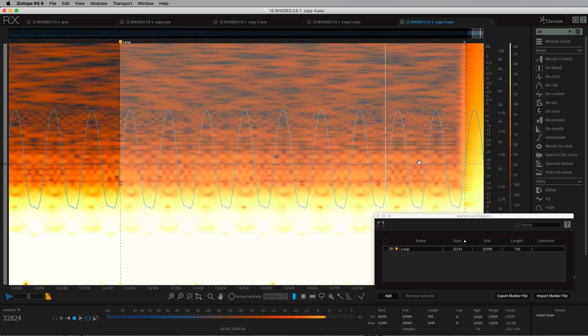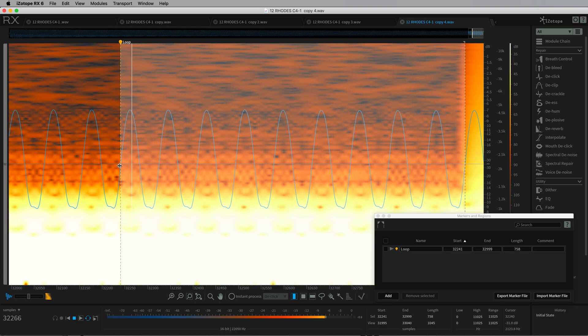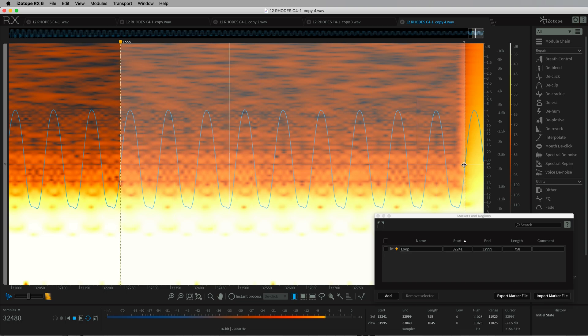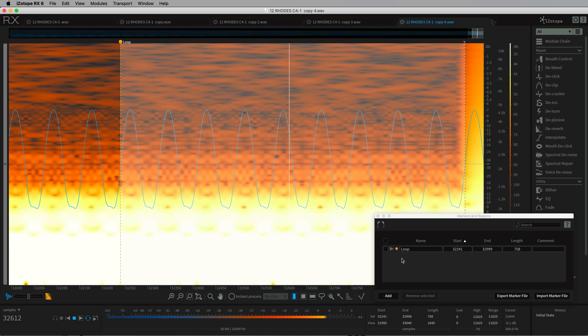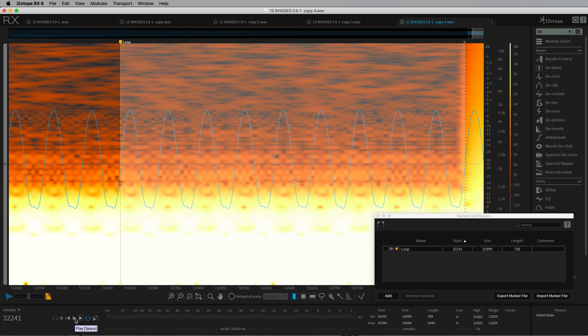So this is the sort of thing you get. You've got a loop section here, the markers are on the zero crossings, where you get a nice smooth loop rather than looping the whole file.